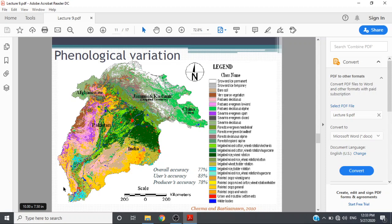The phenological variation of the Indus irrigation system was presented by Dr. Jongseong Chima in 2000 in his publication. Here are presented the classes: snow, ice, and water bodies for the whole Indus.